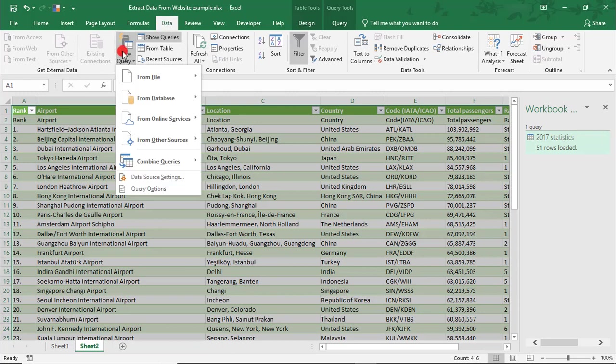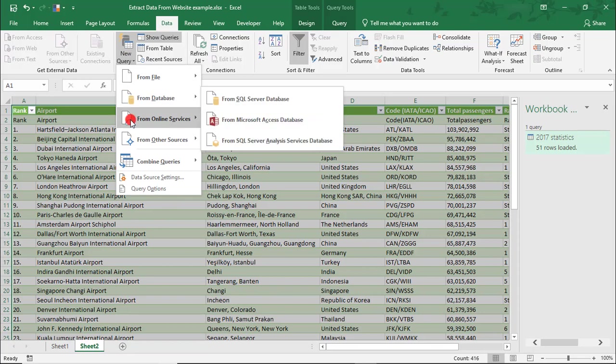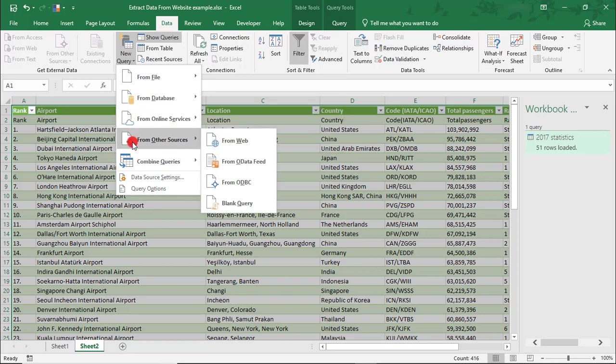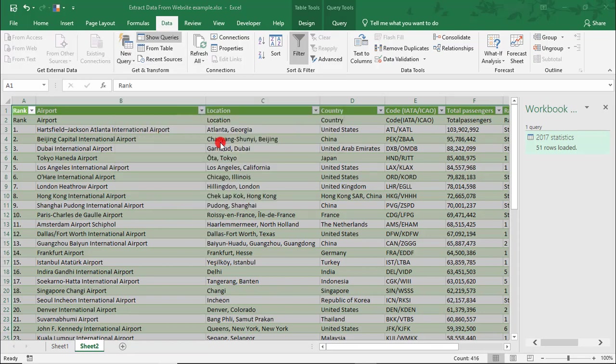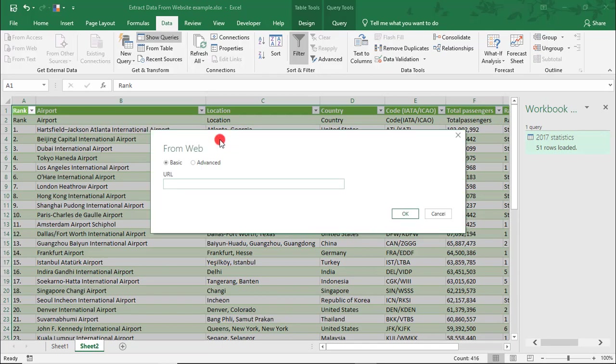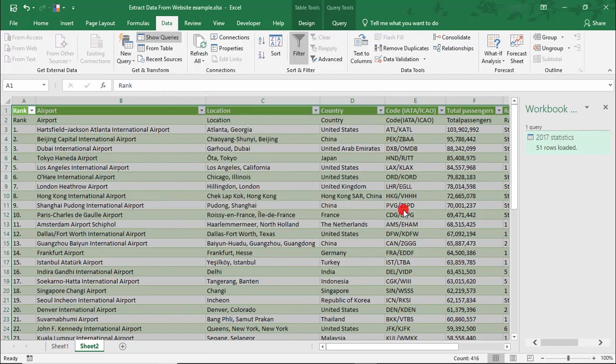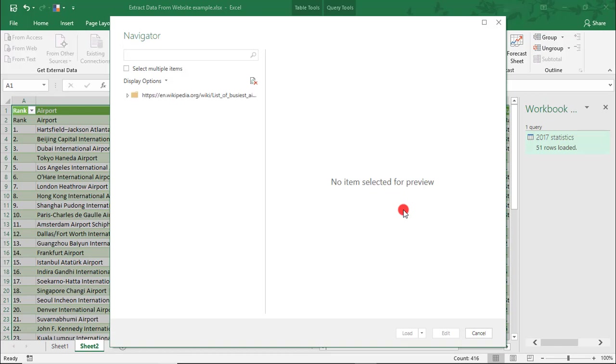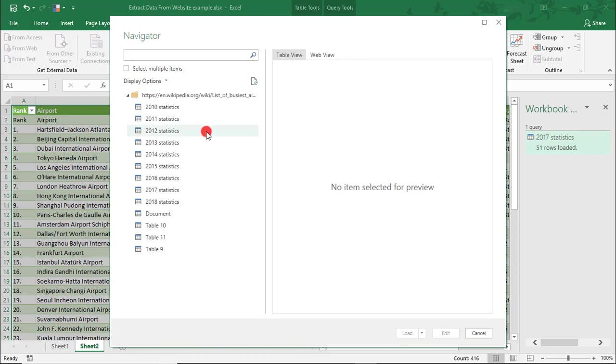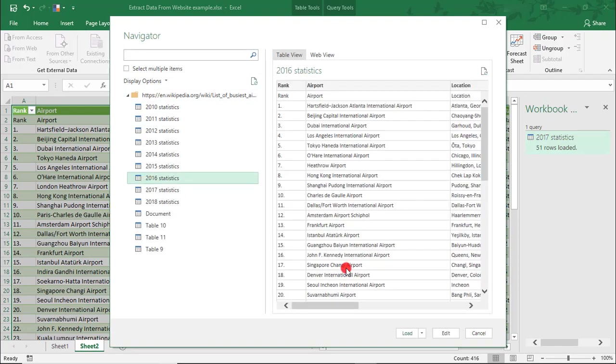My little computer, for example, could not handle pulling multiple tables. However, I am able to work around this by creating multiple queries for additional years.